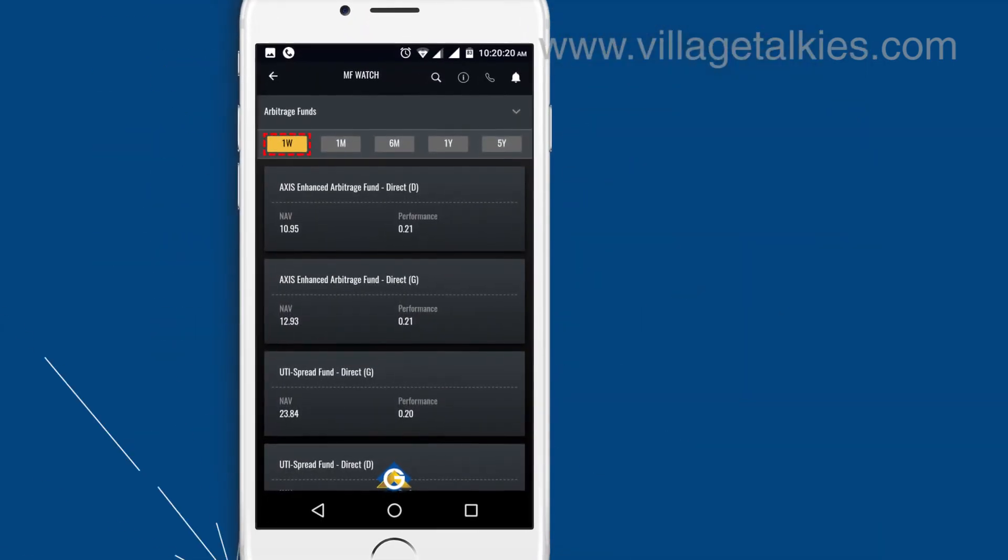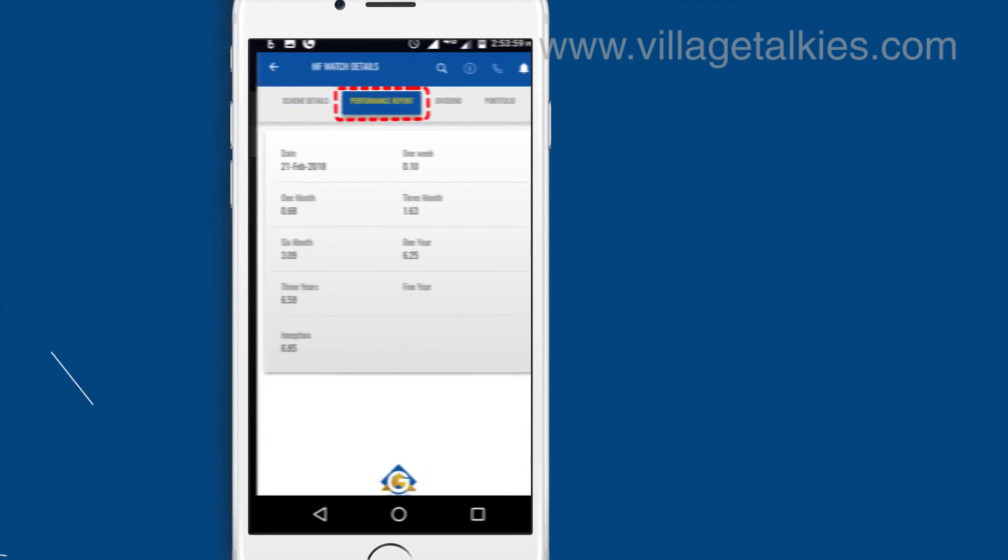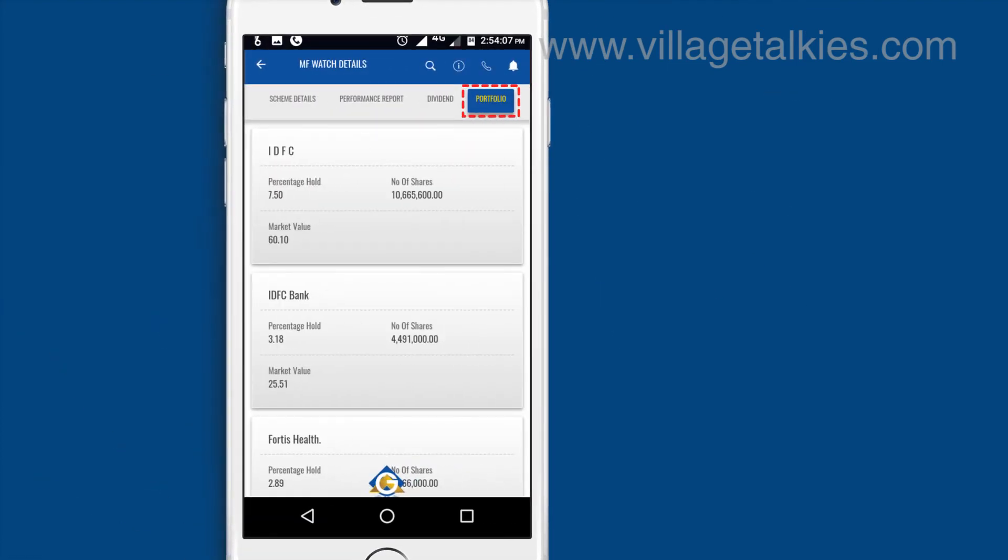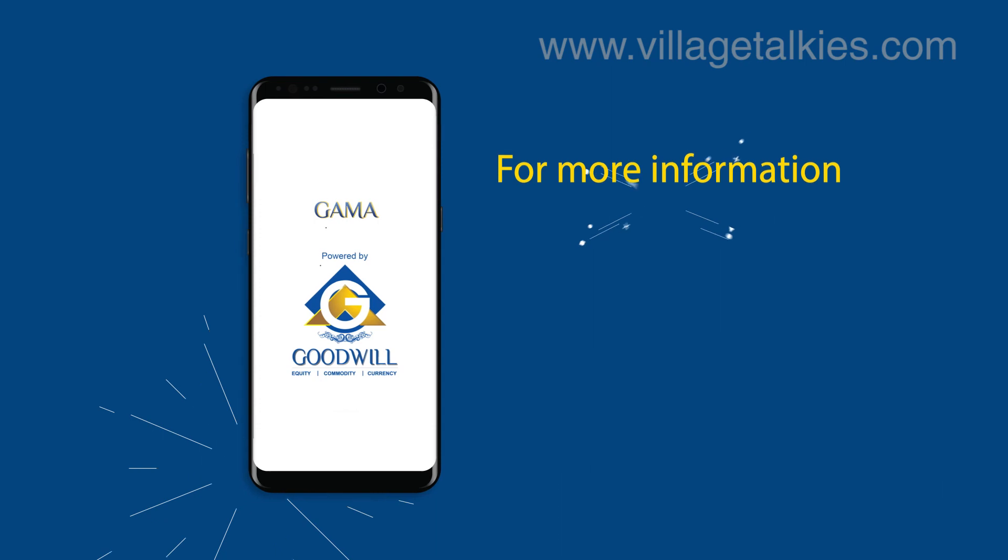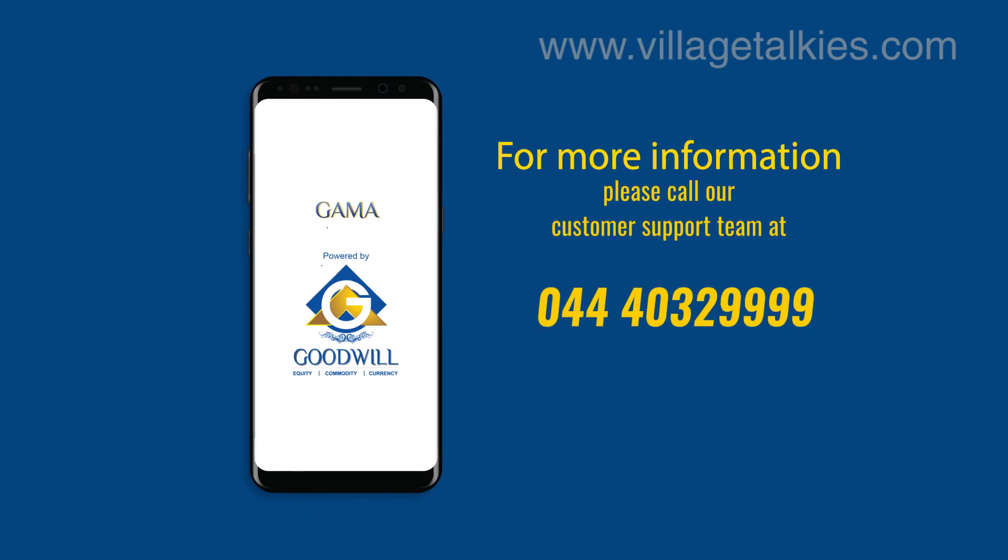Users can view news, NAV, and performance report of the mutual funds in the app. For more information, please call our customer support team at 044-40329999.